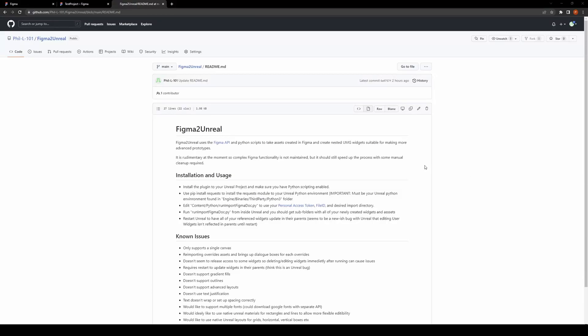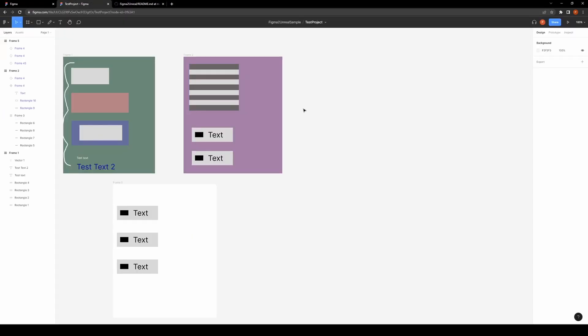This is a quick demonstration of a script I've made to bring Figma documents into Unreal Engine as native UMG widgets. Figma is a popular UI design tool where you can create frames and draw vector graphics.